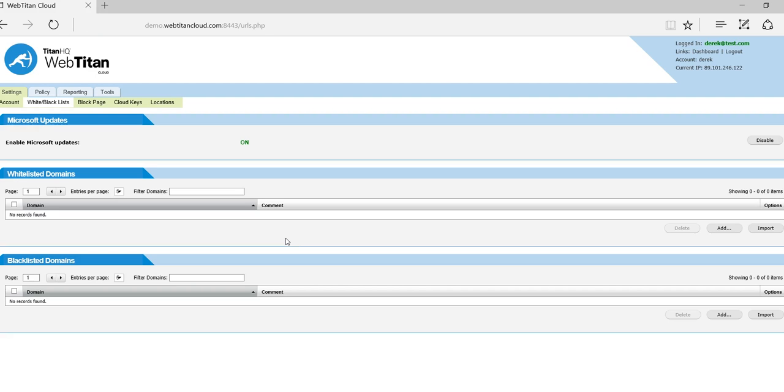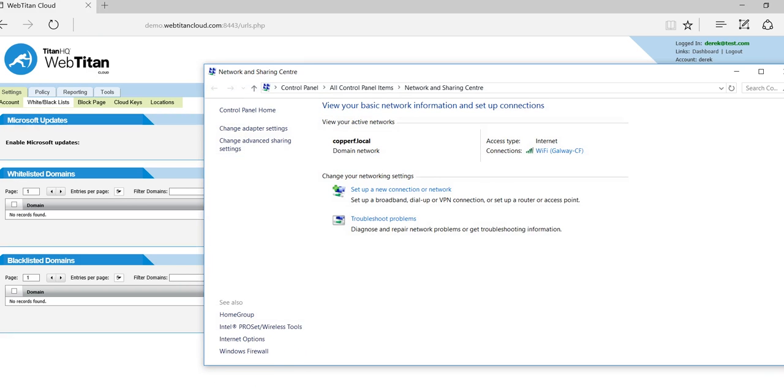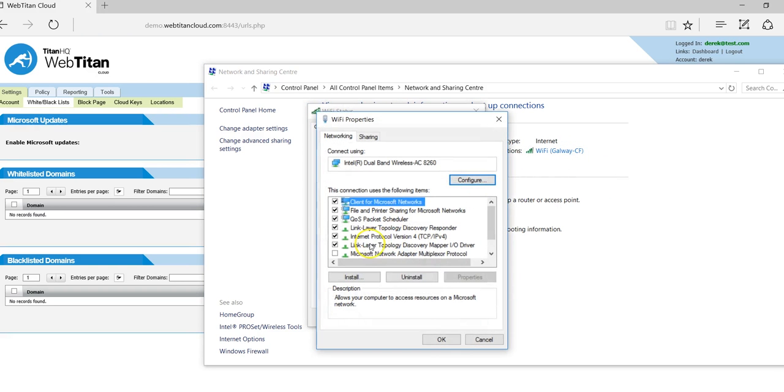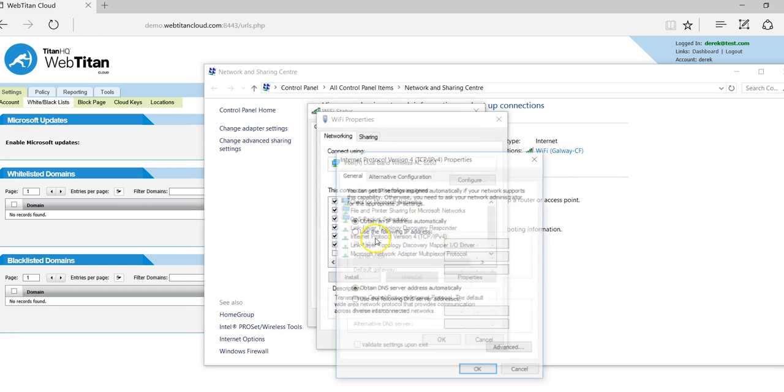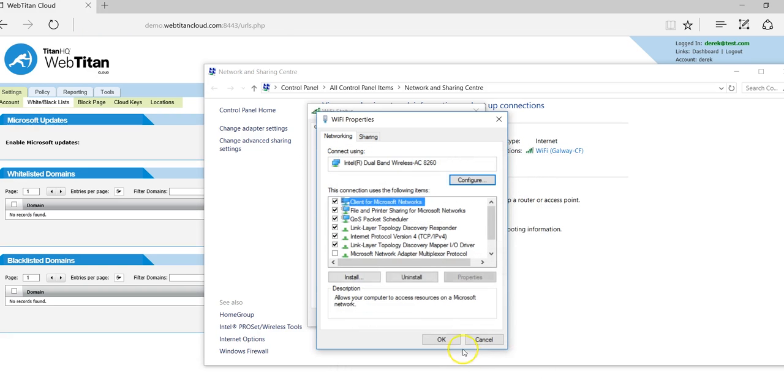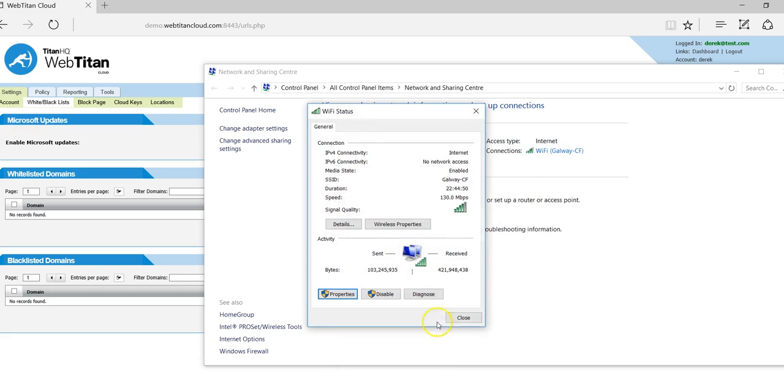So I will go to my network and sharing and point my laptop to be filtered by this cloud. And I'll save that.